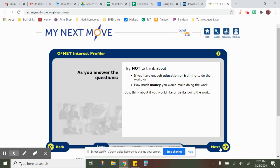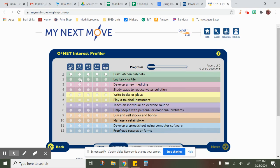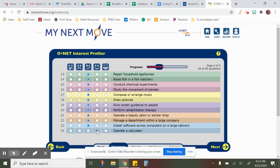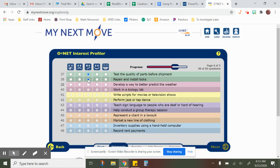Then you're going to follow the directions and go on through. You're going to click whether you like or dislike each item. Just for clarification, I do not want you to click the same answer on every statement. I want you to read them — for example, 'operate a calculator': would you really enjoy that, enjoy it a little, feel neutral about it, not enjoy it, or really not enjoy it?